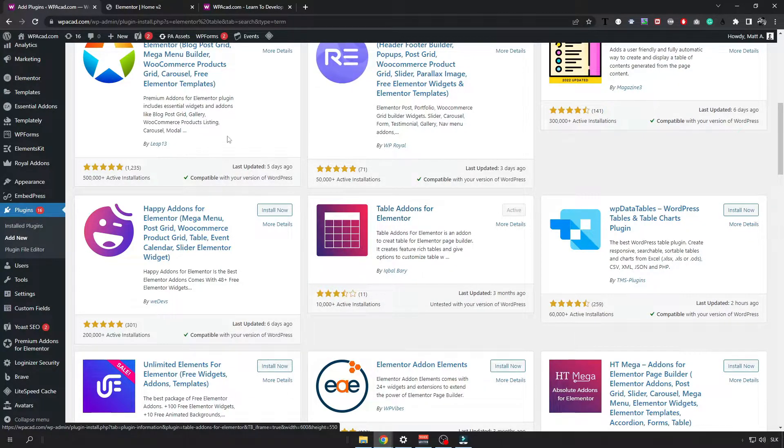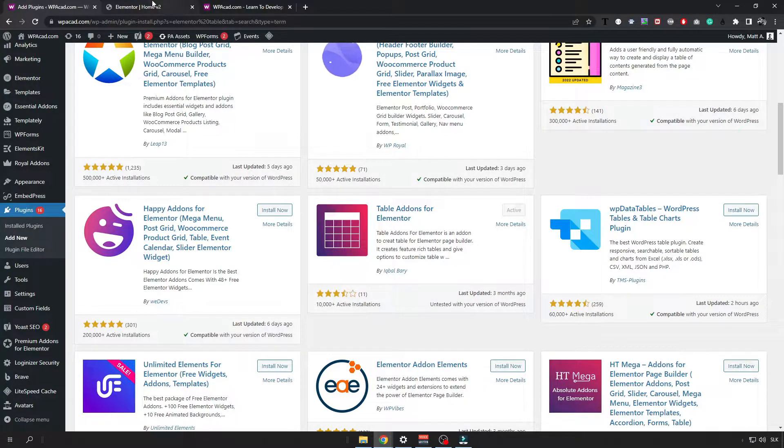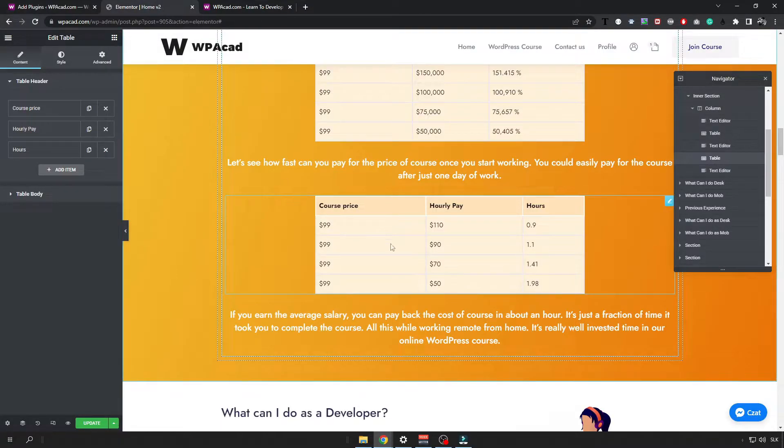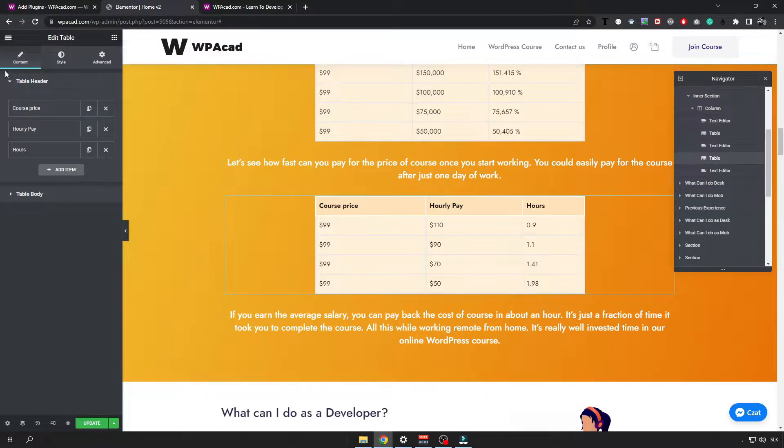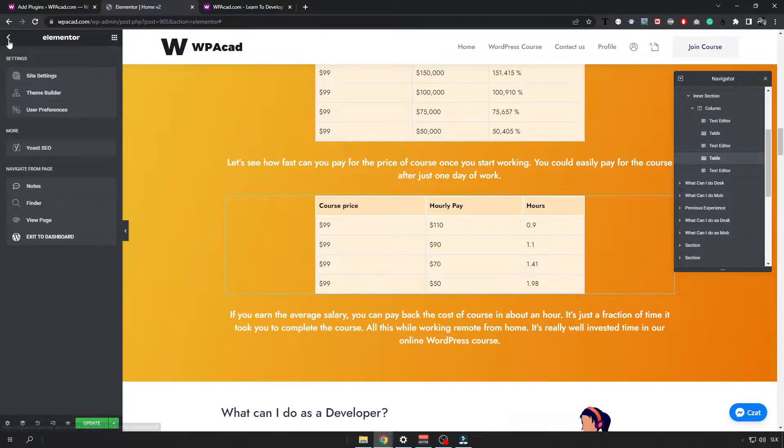Install this plugin and then open the page you want to edit with Elementor and now I'm going to edit this page and add one more table to it.